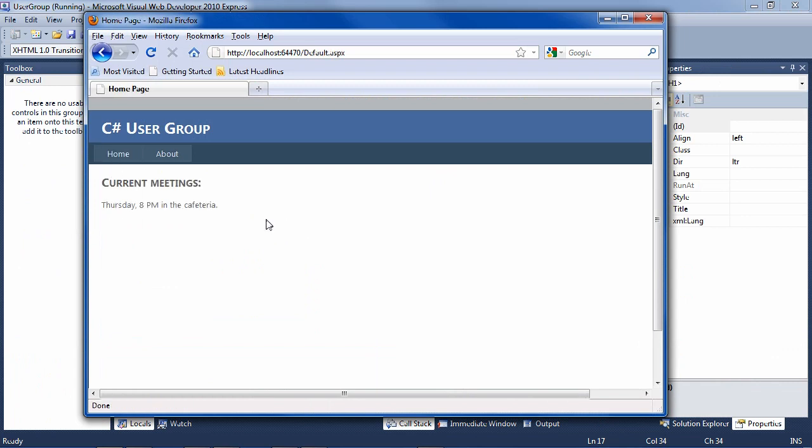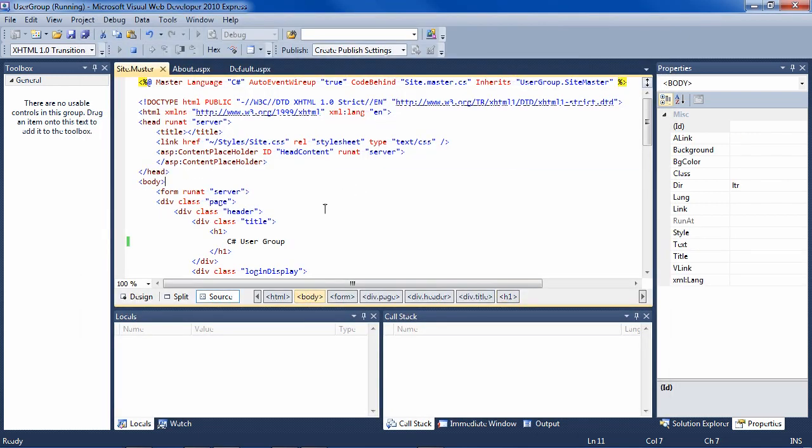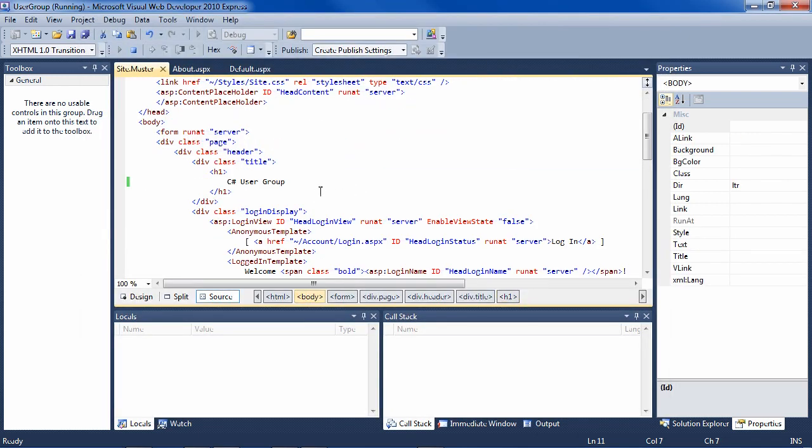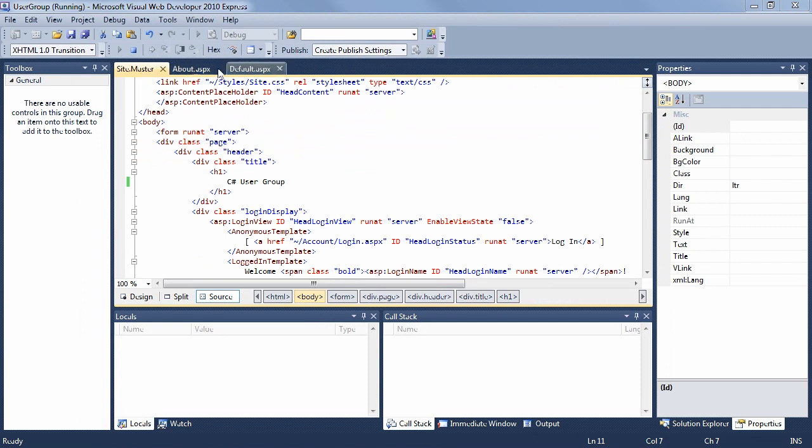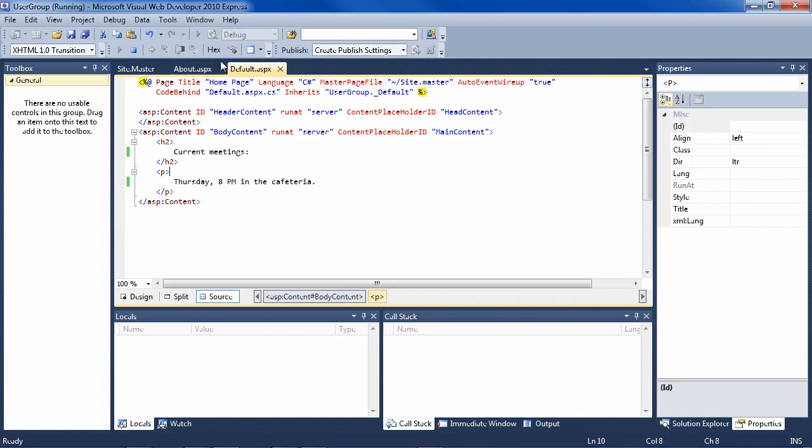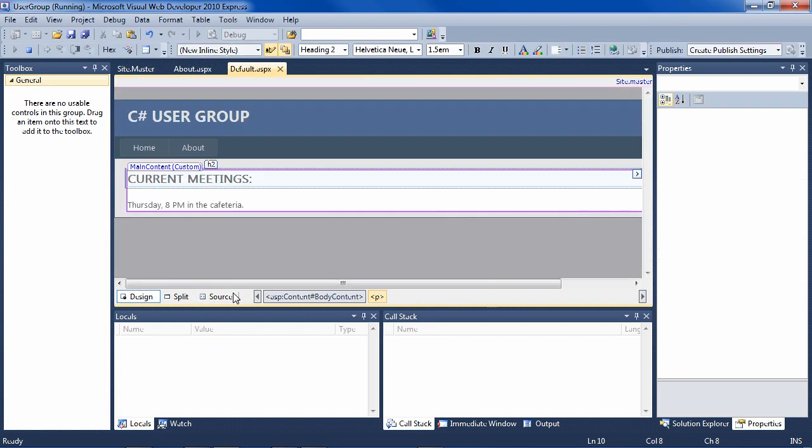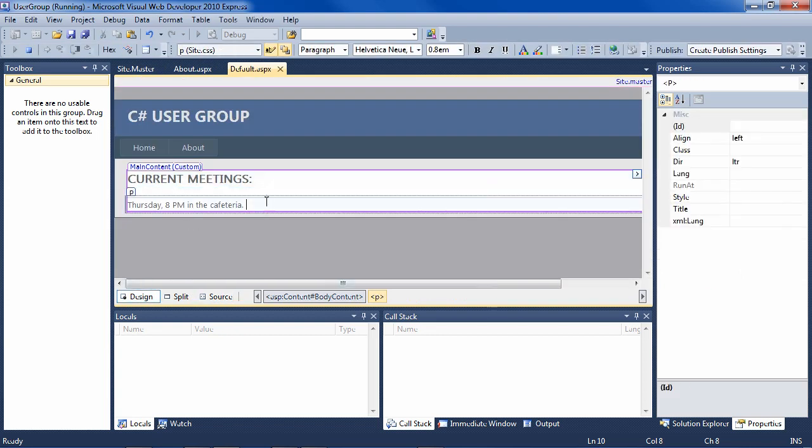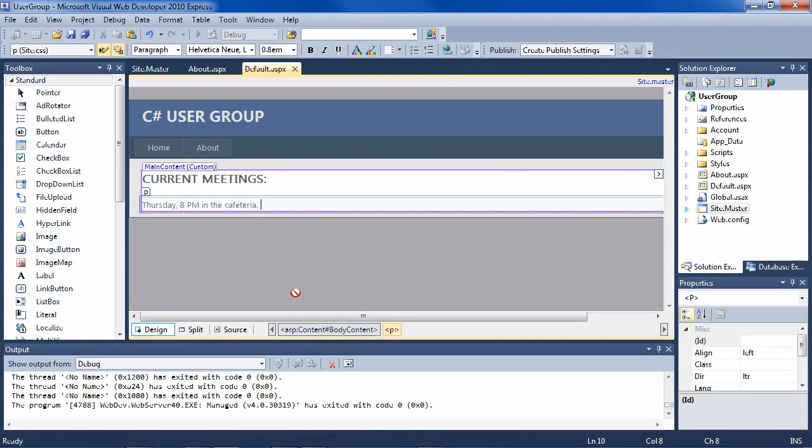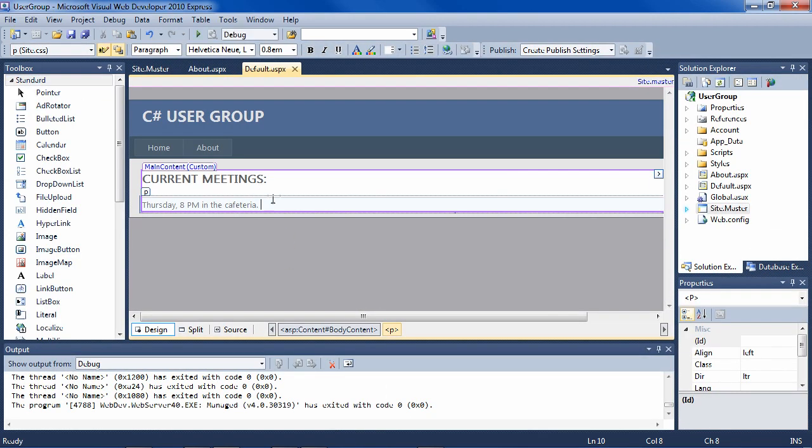Let's put some interactivity in this just so I can show you how to respond to an event, such as a button click. So we're in site.master here, let's go back to default, for instance, and then go into design view. And in design view. First, we want to stop it running here.